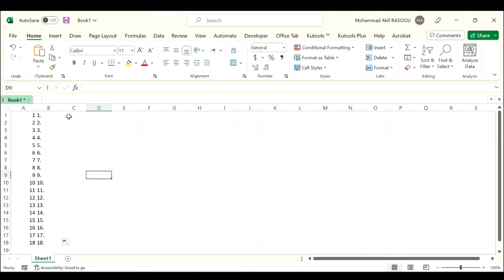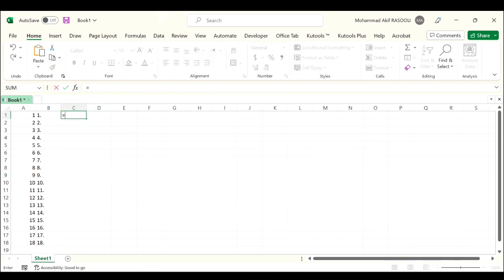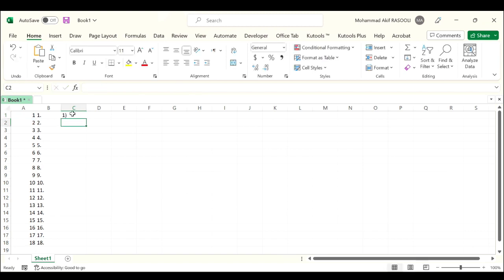Select your cell A1, type ampersand, and inside double quotation type right parenthesis, close the quotation, and press the Enter key. Then drag the autofill handle down to copy the formula to all the cells.